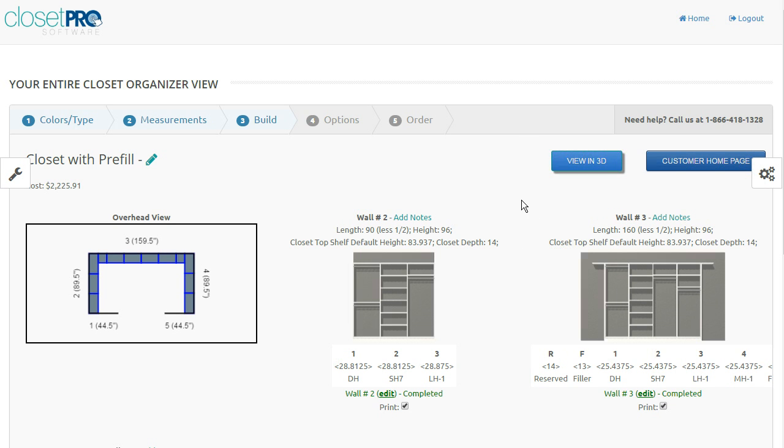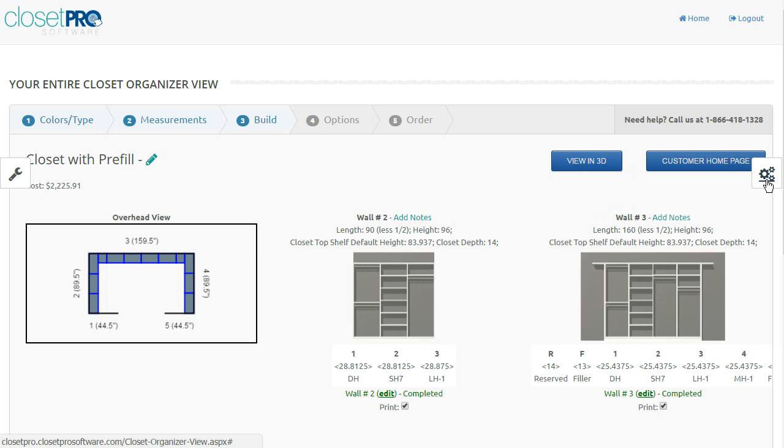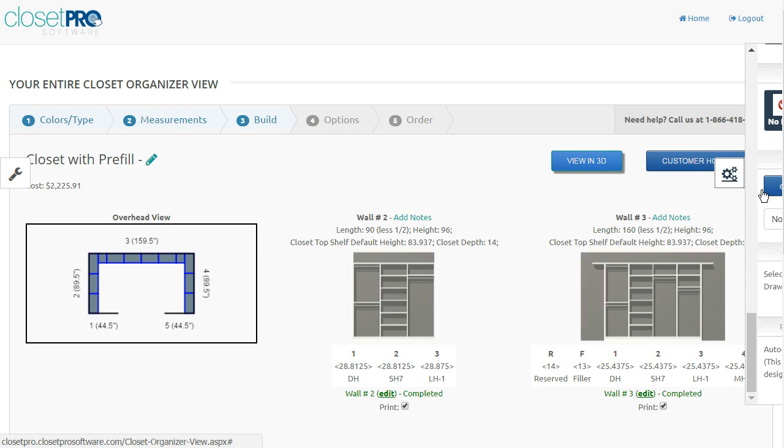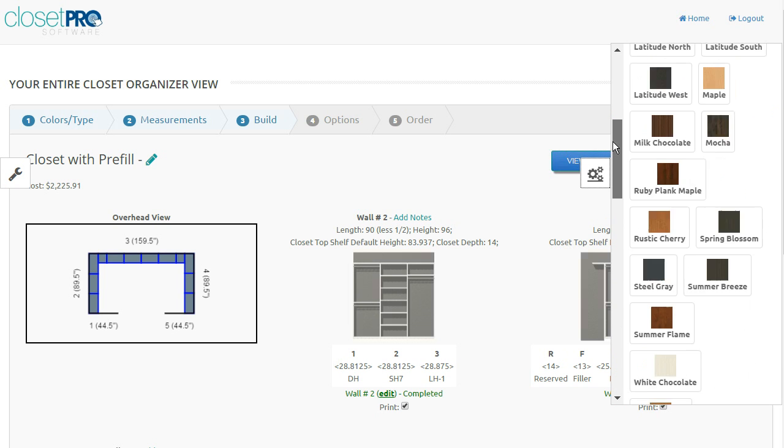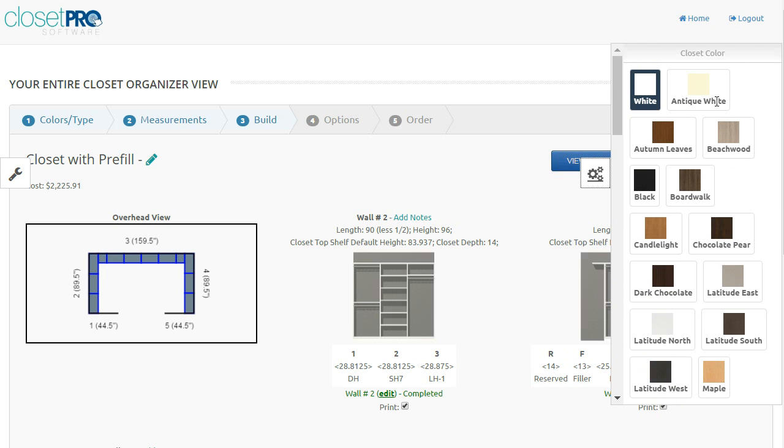Okay, so we're on the design page here. We're going to talk about this slide-out option here, the gears option. When you click on the gears on the right-hand side, this opens up to a whole selection here of changes that you can make that are pretty much global changes to the closet.